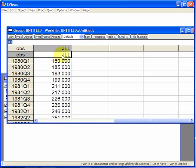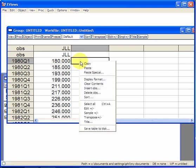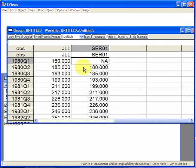Supposing you didn't do that, you pasted it here, you get a not applicable because it's not a number. JLL is a label here, it's not a number.